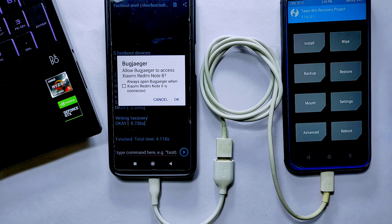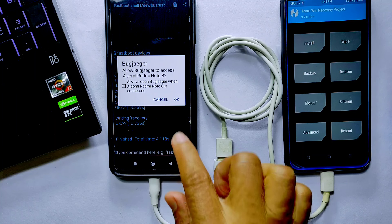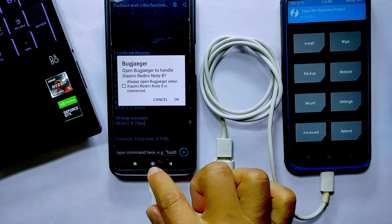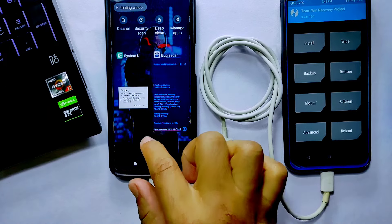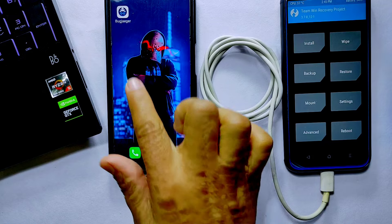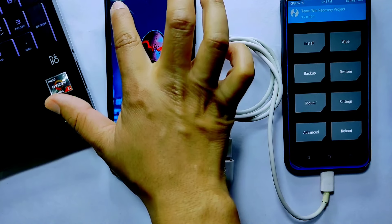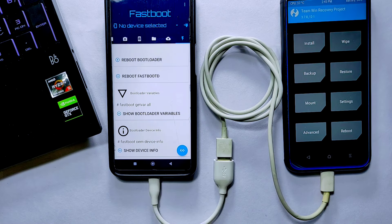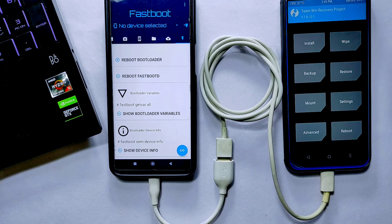In this way you can use the ADB sideload method to install custom recovery using the Bugjaeger app. That's it for this video. I hope you find this video useful. If you have any queries or suggestions you can comment down below, and if you like my work then hit the like button, share this video, and subscribe to Craxoid. I'll see you in my next video — bye!